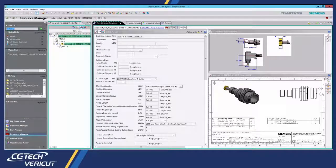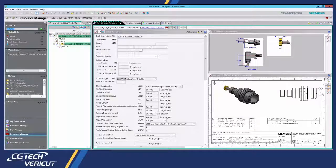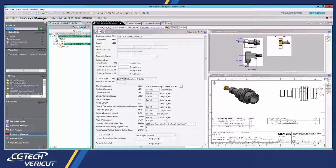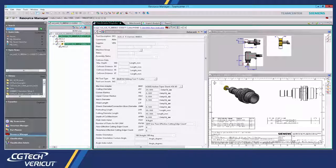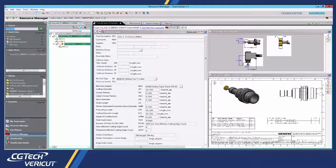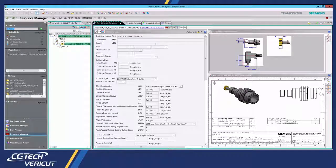This video will provide a brief overview showing how simple it is to run a Vericut session and use the TeamCenter interface to retrieve 3D cutting tools from TeamCenter.